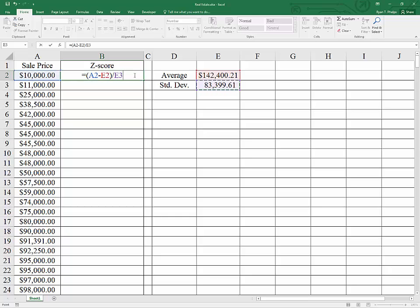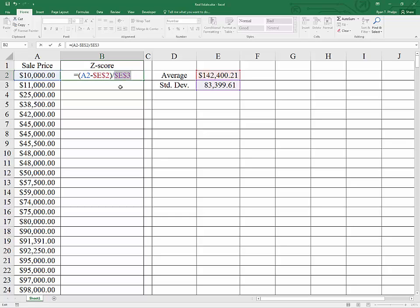Now, in a second, I'm going to click this and drag it down to calculate a Z-score for every observation. In order to have the formula work when I drag it down, I have to make sure that the reference to the average and the reference to the standard deviation do not drag down with me. So I will use the F4 key with the cursor by each of those two inputs, and then hit enter.